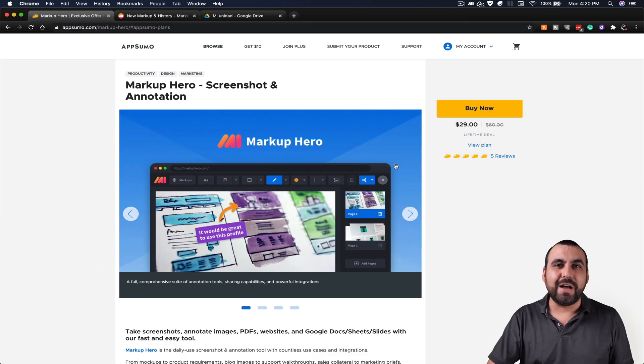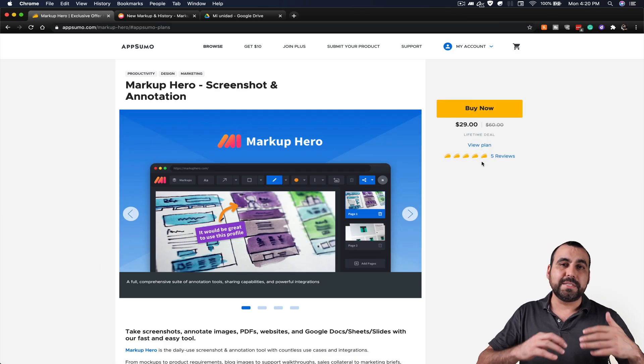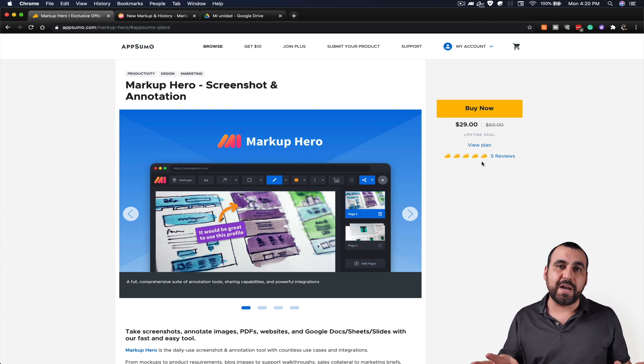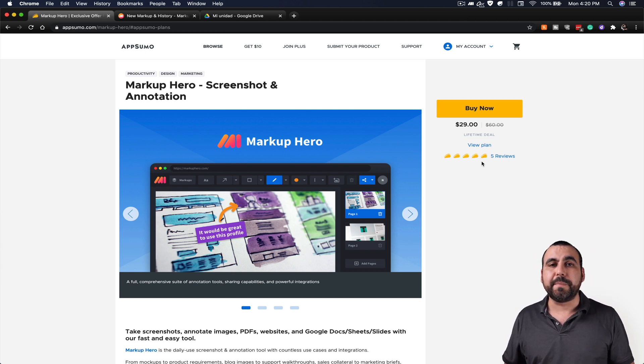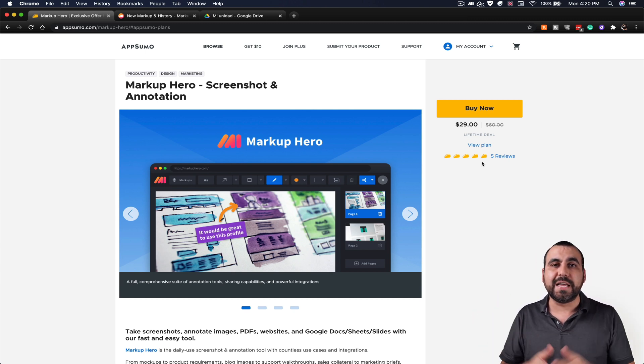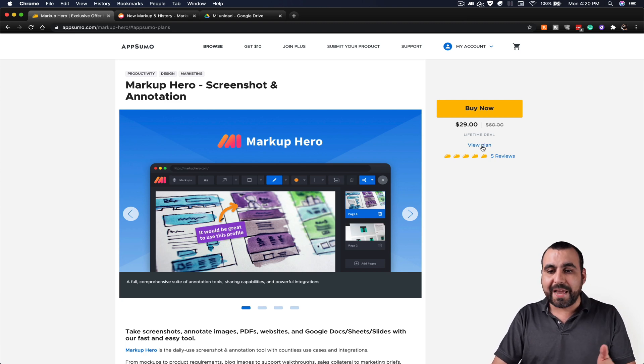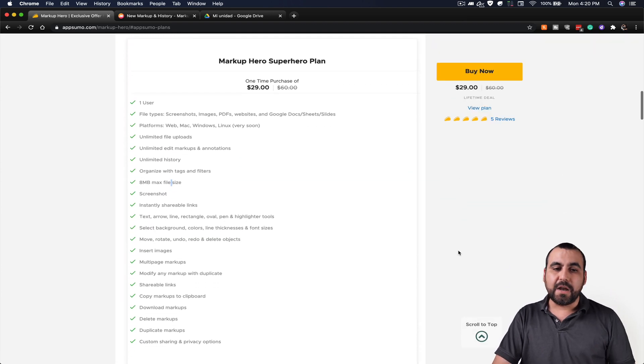This is the deal I was talking about, and it's only $29. So that means it's a lifetime deal, pay once, use it forever. And if you guys would like to support me, please consider using that link in the description. Now, let's jump over to the plan and see if it's actually good.